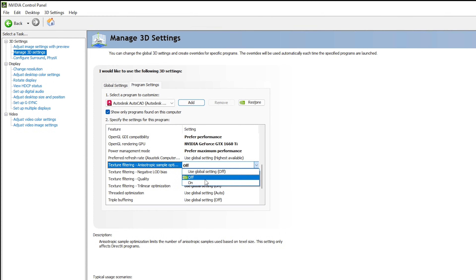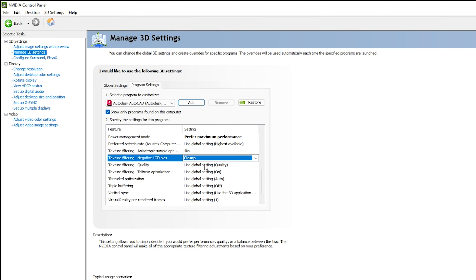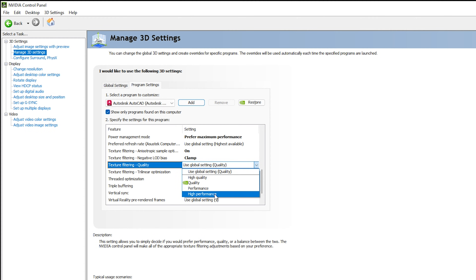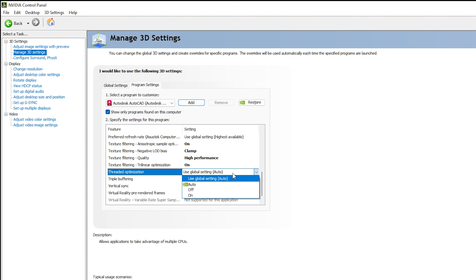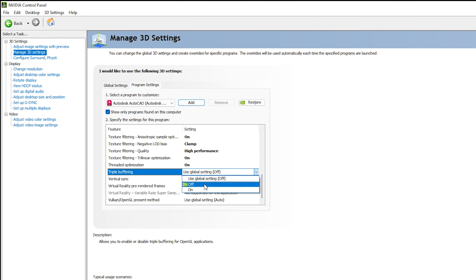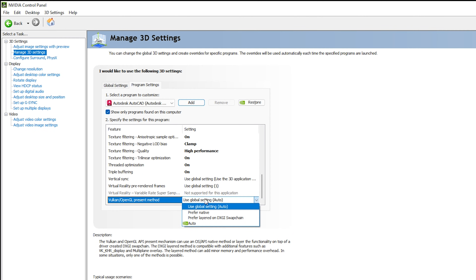For OpenGL Rendering GPU, select your graphics card. For Power Management Mode, select Preferred Maximum Performance. For Texture Filtering, click On. For Negative LOD Bias, click Clamp. For Texture Filtering Quality, set it to High Performance — you can select High Quality if you prefer, but High Performance avoids lag in AutoCAD. For Trilinear Optimization, set it to On. For Threaded Optimization, keep it On. For Triple Buffering, keep it On. For Vertical Sync, you can ignore this — it relates to monitor frame rates. For Vulkan/OpenGL Present Method, select 'Prefer layered on DXGI Swapchain.'